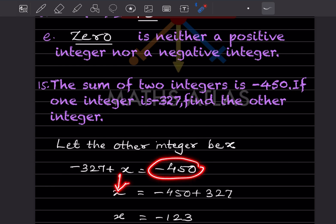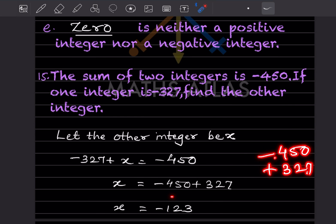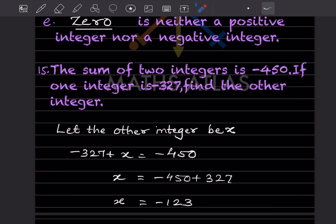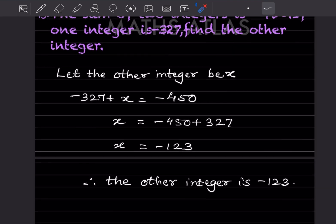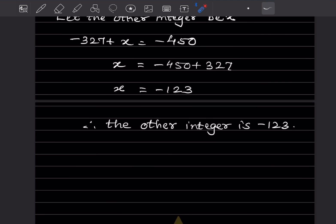Keeping x on the left-hand side, take minus 327 to the right-hand side, so it becomes plus 327. Therefore x equals minus 450 plus 327. Since one is minus and one is plus, we subtract: 450 minus 327 equals 123, and the bigger number side is negative, so x is minus 123. The other integer is minus 123. That completes today's work — please like and subscribe to my channel for notifications of other parts. Thank you.